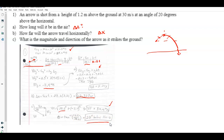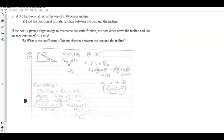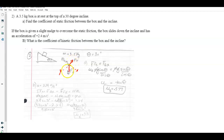Problem 2 involves a block on an incline. A 3.5-kilogram block is at the top of an incline with an angle of 30 degrees. Part A asks for the coefficient of static friction. I drew a free body diagram with the x-direction parallel to the ramp and y-direction perpendicular. The forces are the normal force from the surface, gravity straight down, and friction going up the incline.